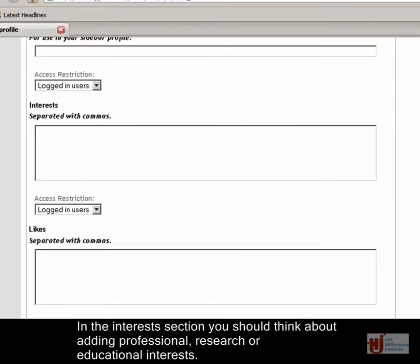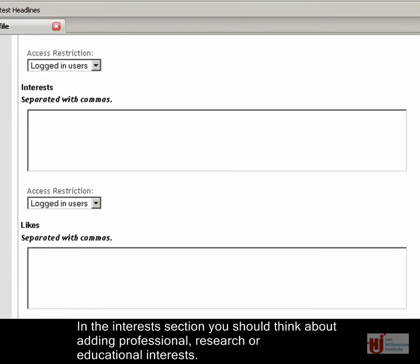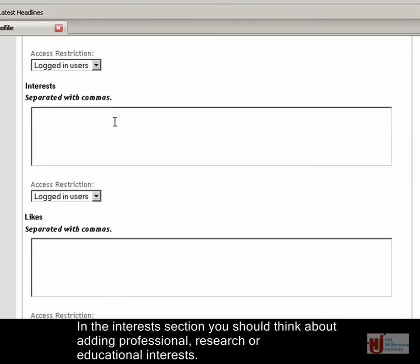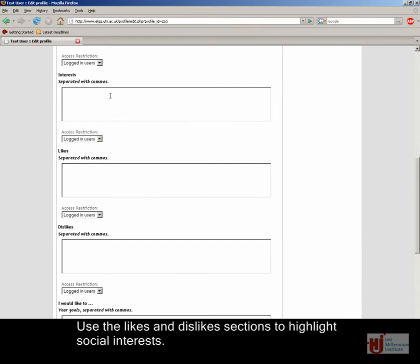In the Interests section, you should think about adding professional, research or educational interests. Use the Likes and Dislikes section to highlight social interests.